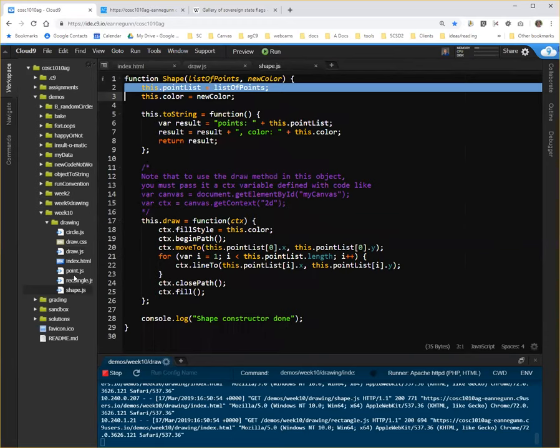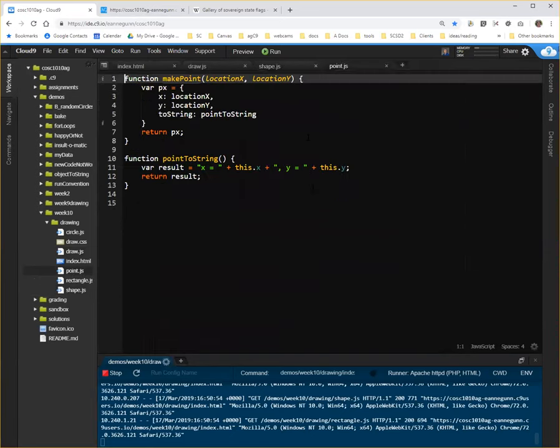So what we're going to do here is I'm going to walk through taking point first in this video and converting the little functions that we had last week, make point and point to string, into an actual constructor.